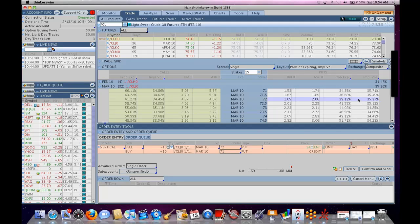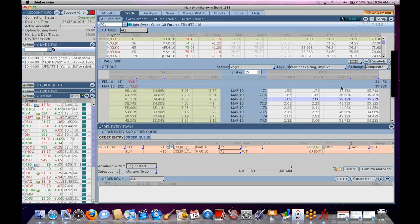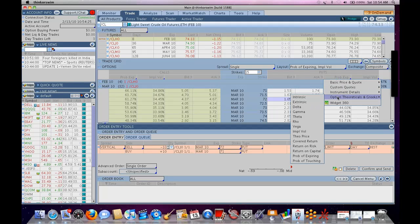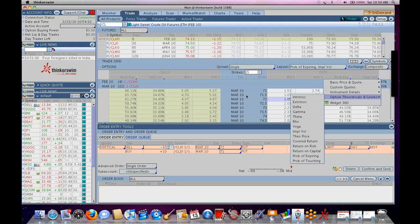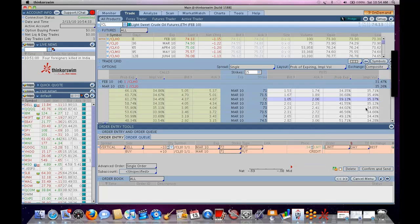The implied volatility of these options, the 72 right now has an implied vol of 35.37%. This number is used to calculate all the other theoretical numbers for this option on the trade page, so whether it's probability of expiring, whether it's delta gamma theta, probability of touching, theoretical price, etc., all that is driven by this option's single volatility.